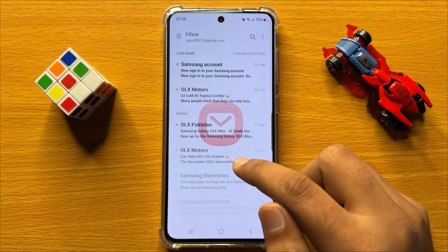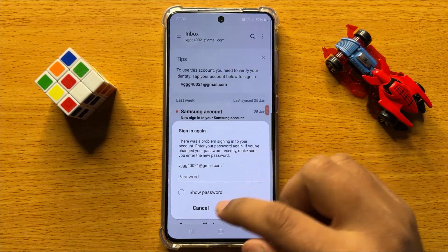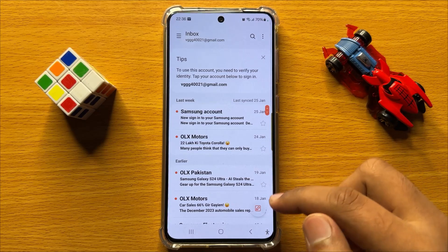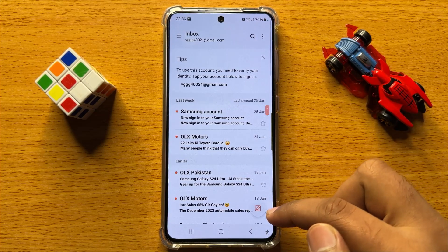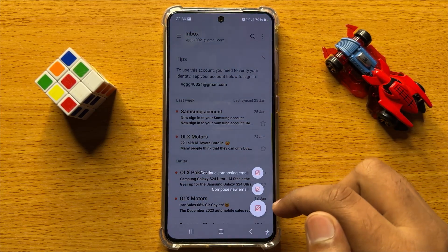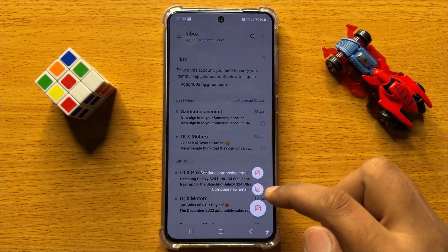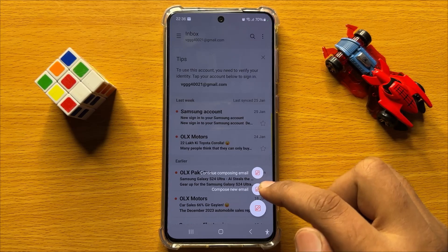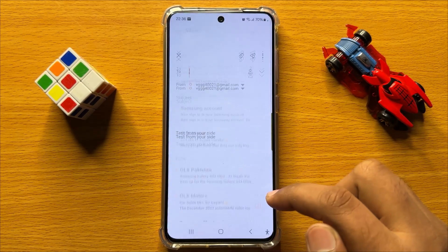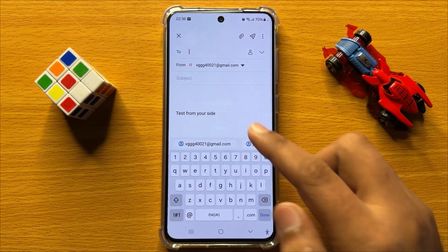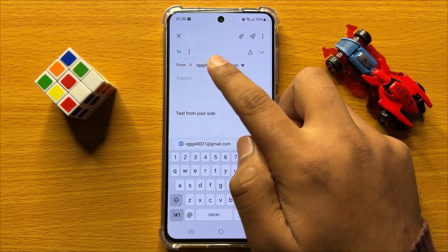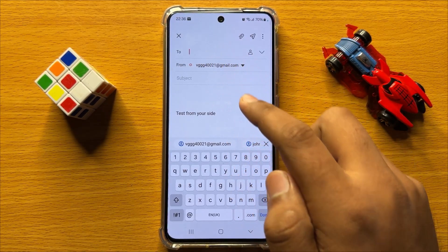Now here click on this compose icon and then enter the receiver's email ID.